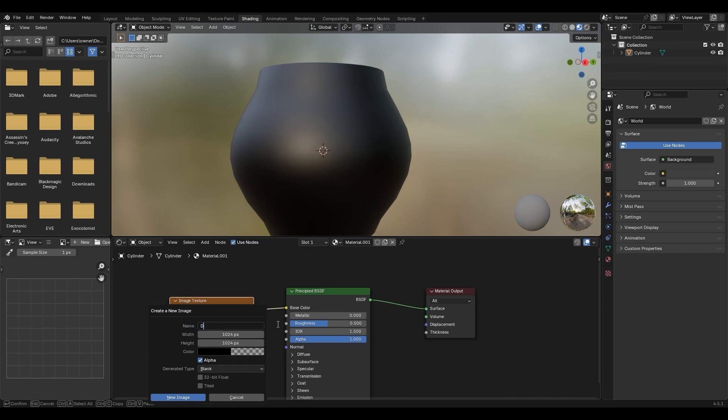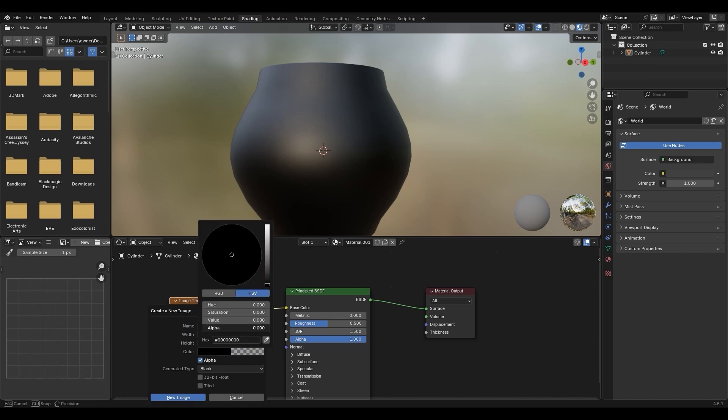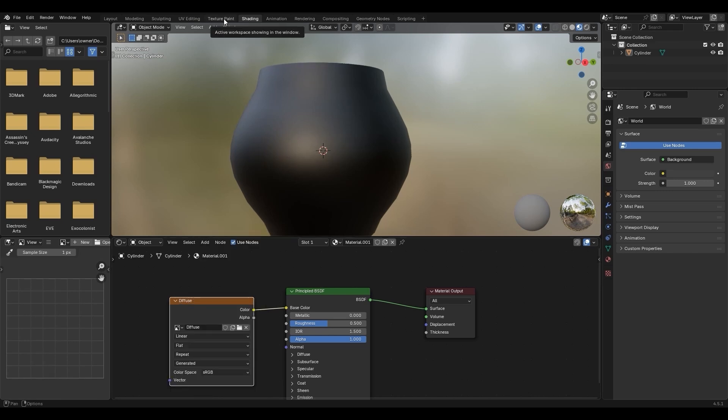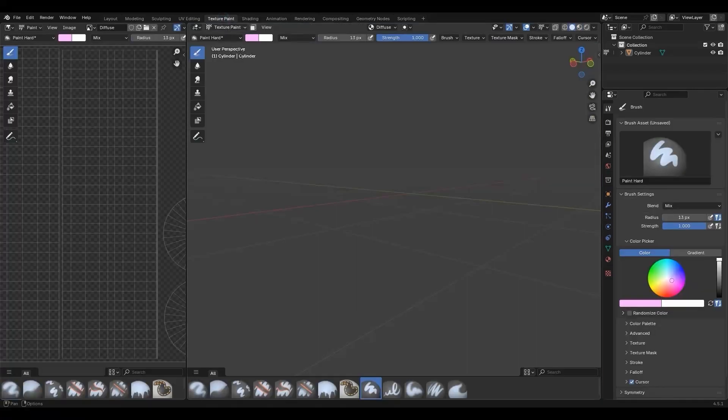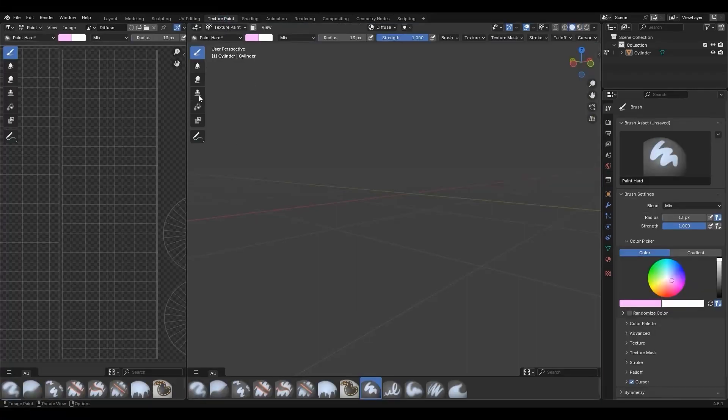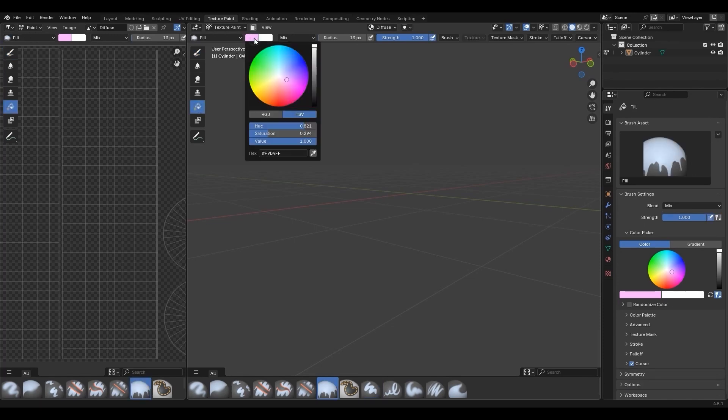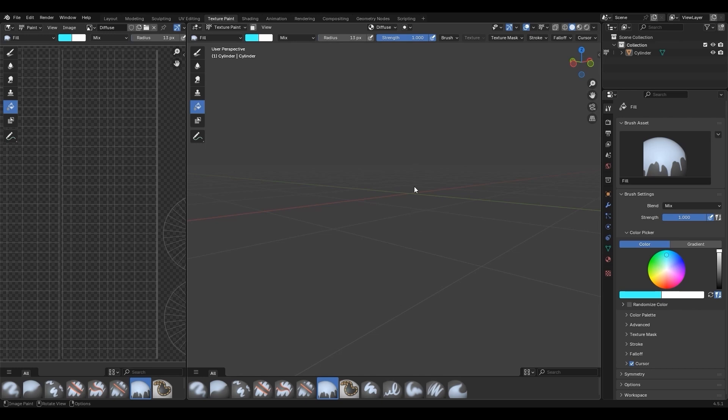Click New, name it Diffuse, set Color Alpha to 0, then click New Image. In the Texture Paint tab's toolbar, click Fill, then pick a color from the palette. Click the origin area to fill color.